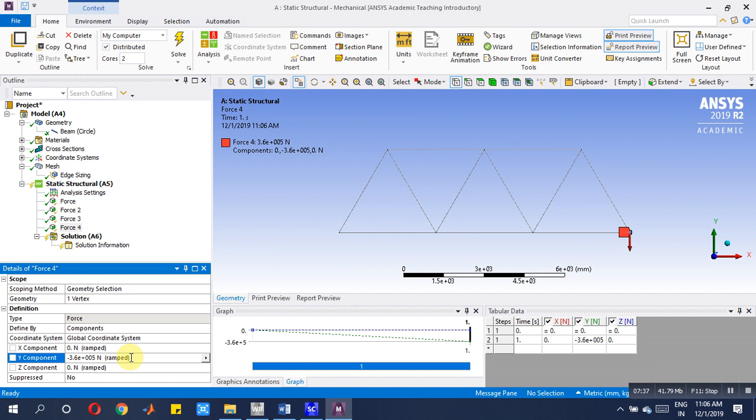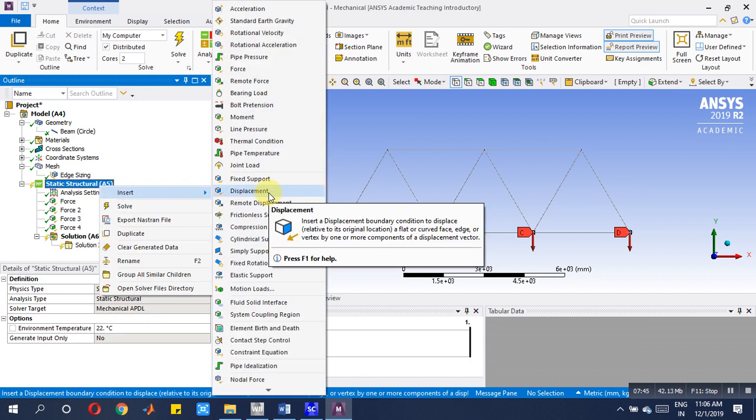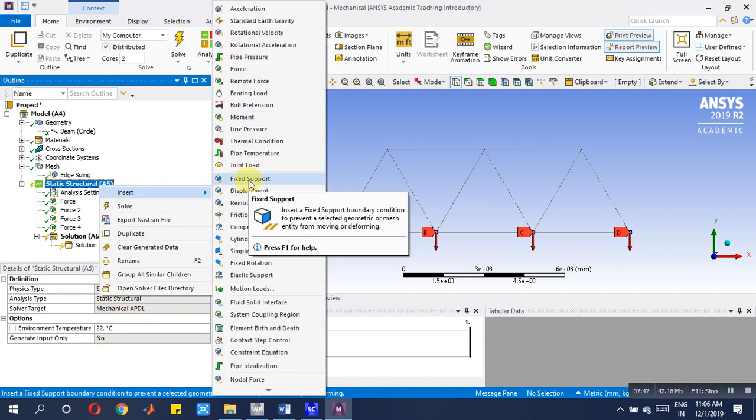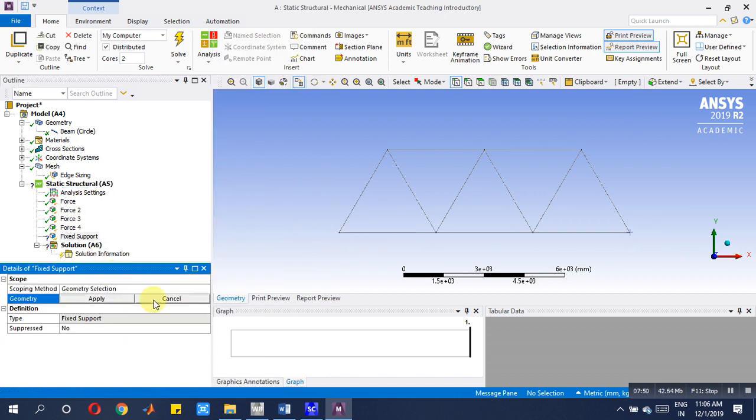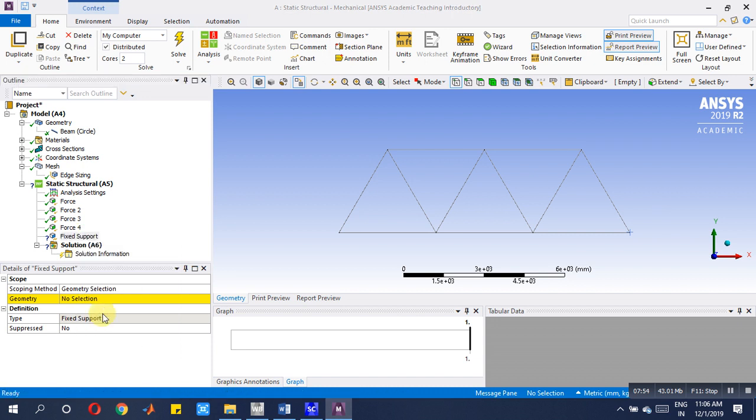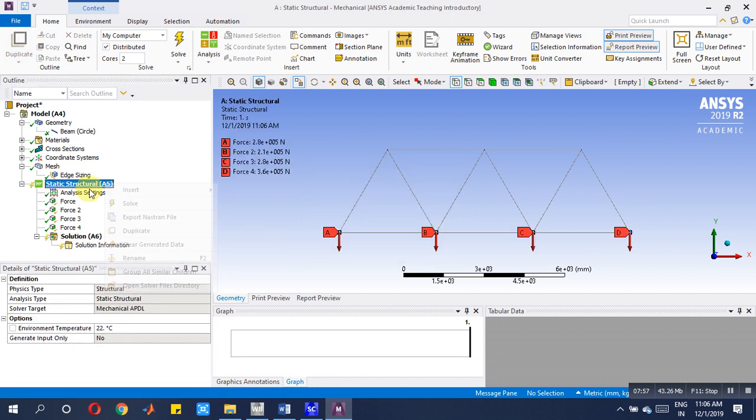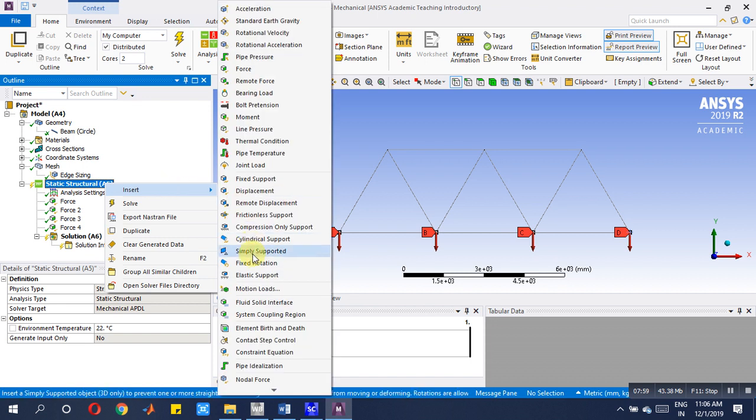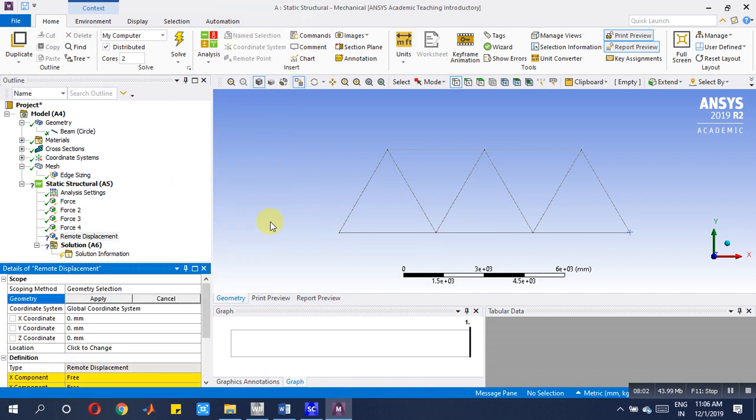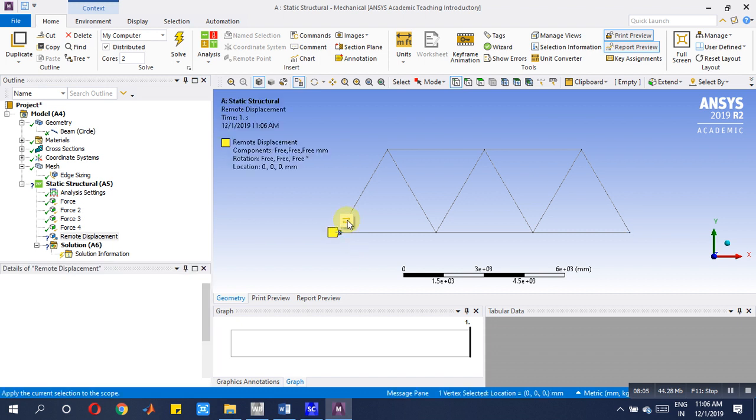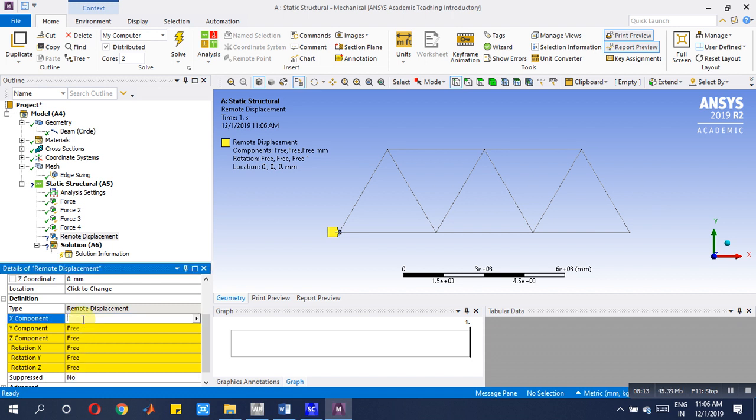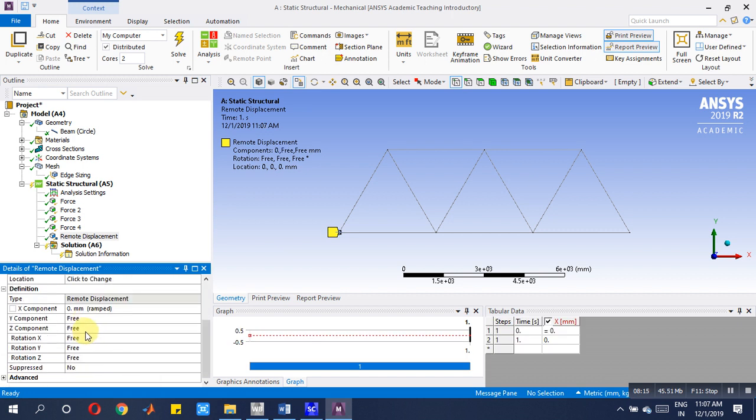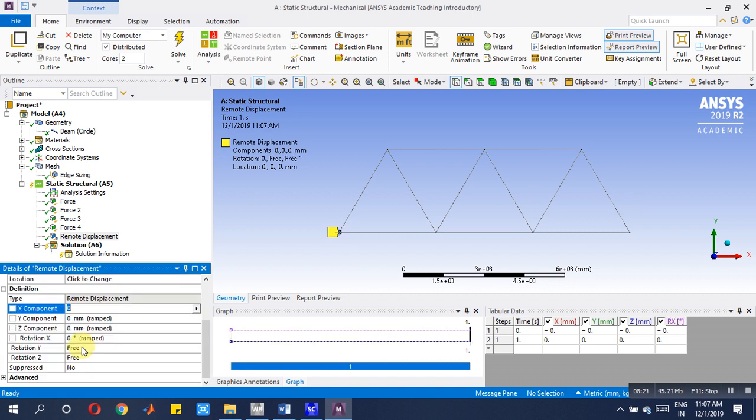Among them, we can go for one, not a fixed support, you remove this fixed support here, delete. Go for remote displacement. At one point alone you have to choose, select this particular point, apply to the vertex. Here only Z rotation you have to make free, rest all you have to fix them to zero value. This also zero, this also zero, this also zero, this also zero, this also zero.